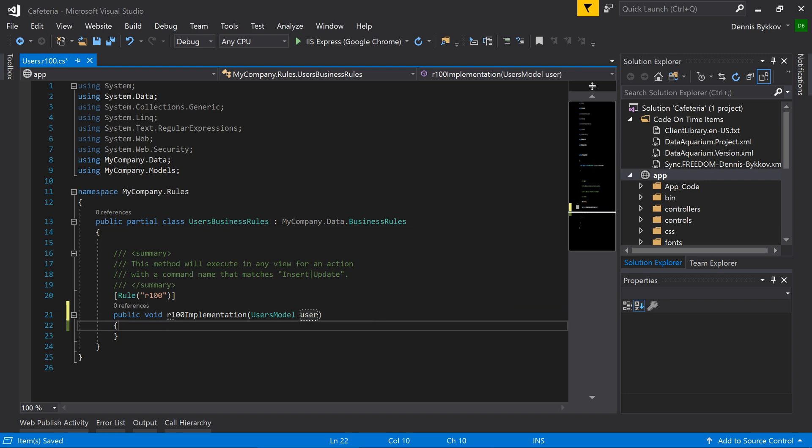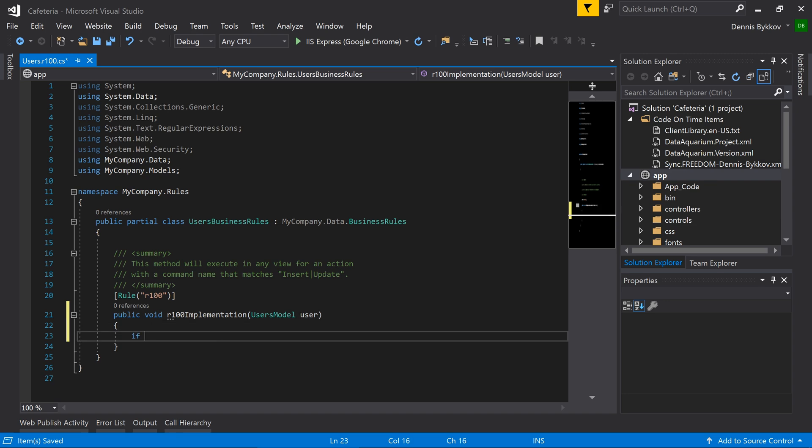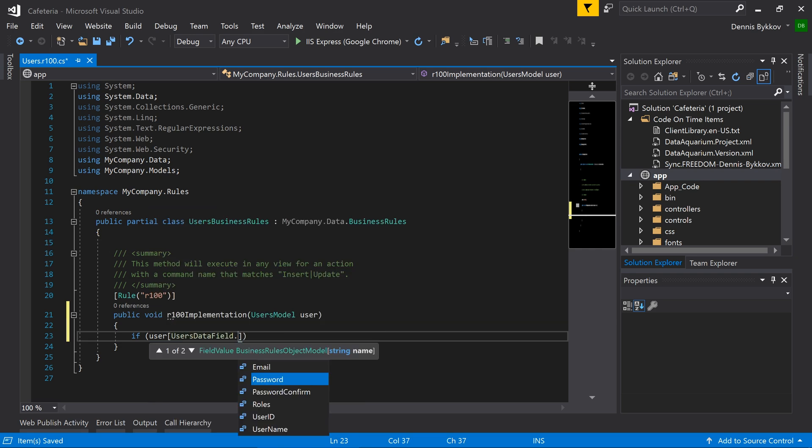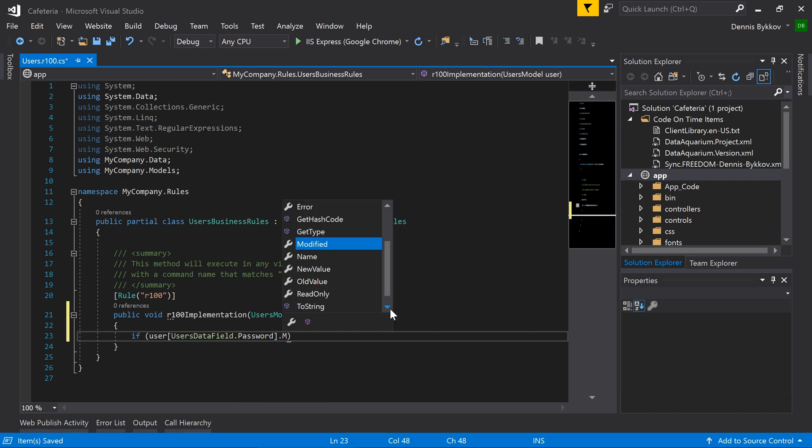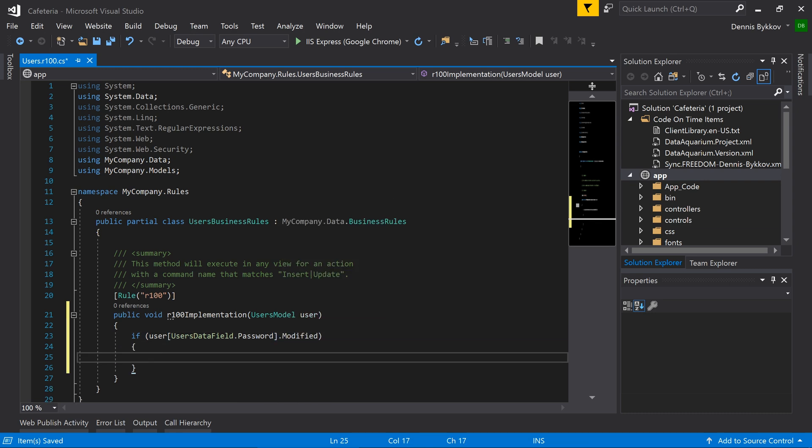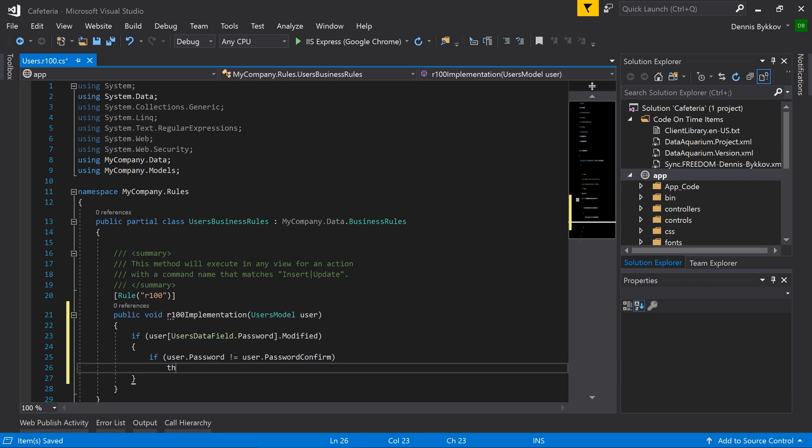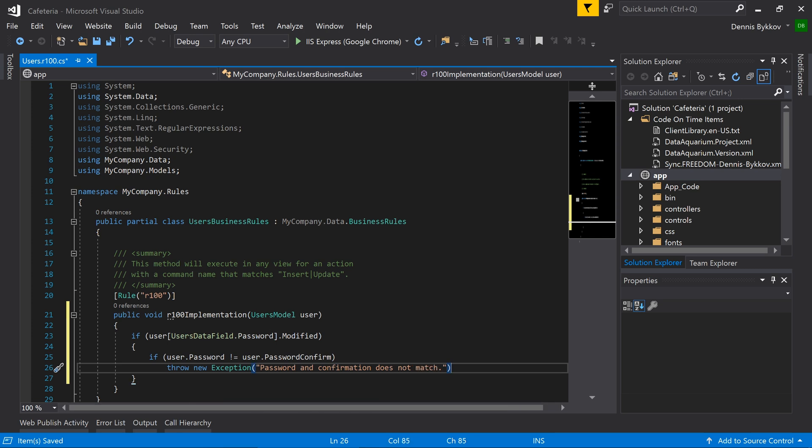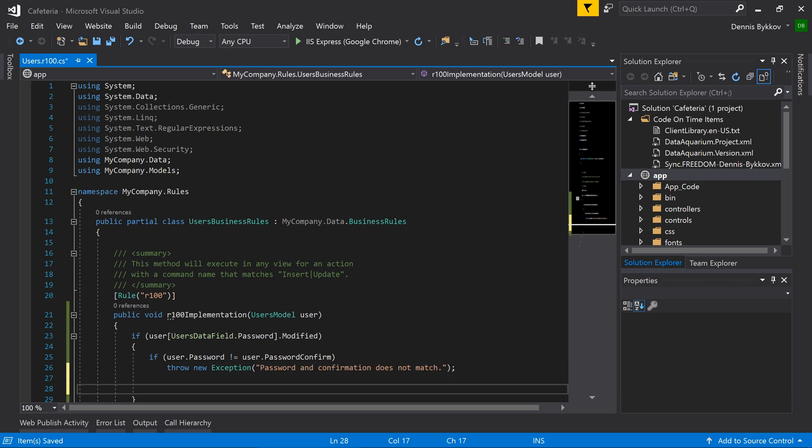Let's do password validation whenever the password field is modified. If the password and password confirm fields do not match, we'll throw an exception and display it in the user interface. Otherwise, let's go ahead and validate the user password to ensure it matches the rules.